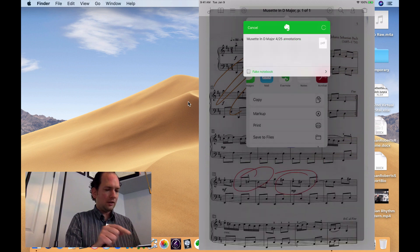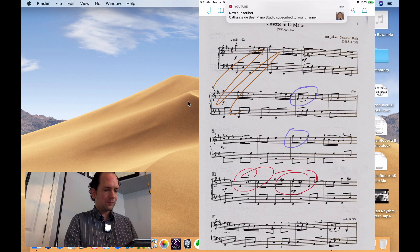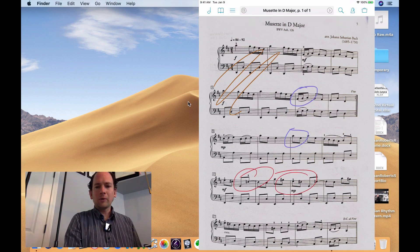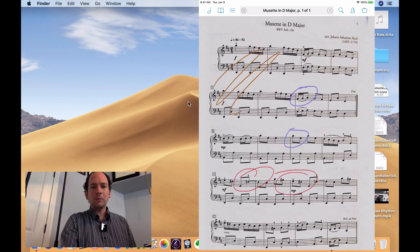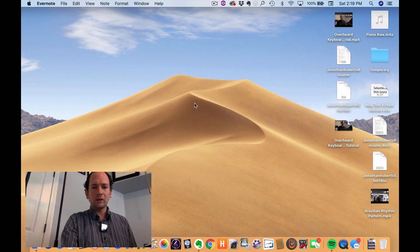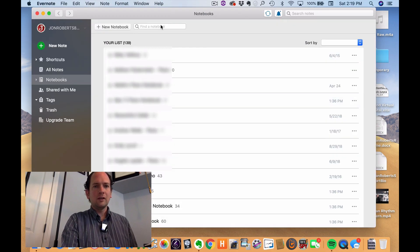And then I'll tap save. So now I'm going to go into Evernote on my computer just so you can see what that will look like not only from your other devices, but on your student side.